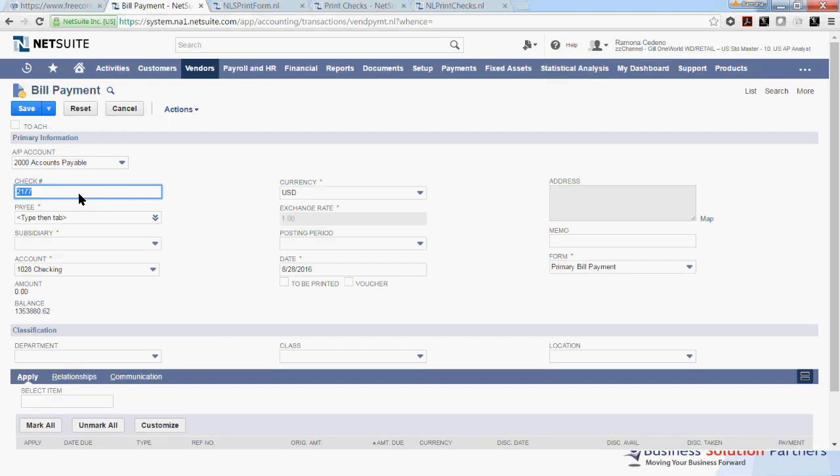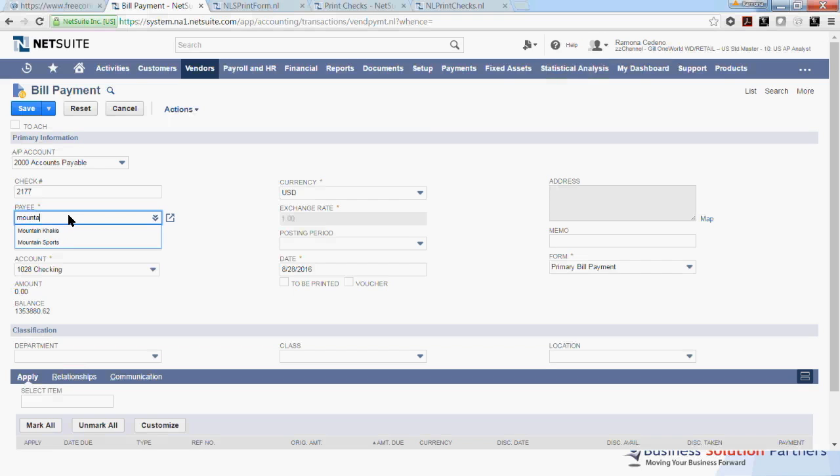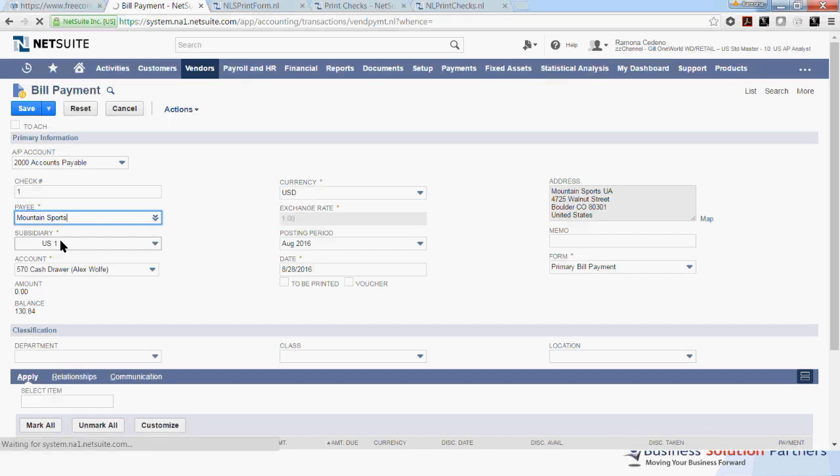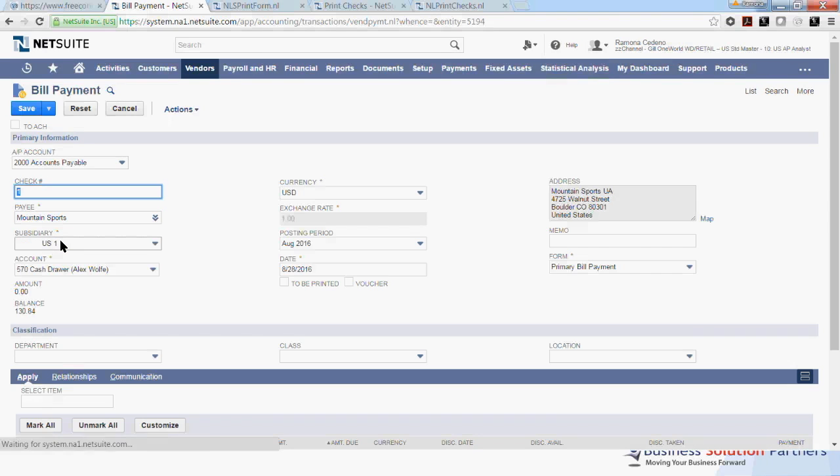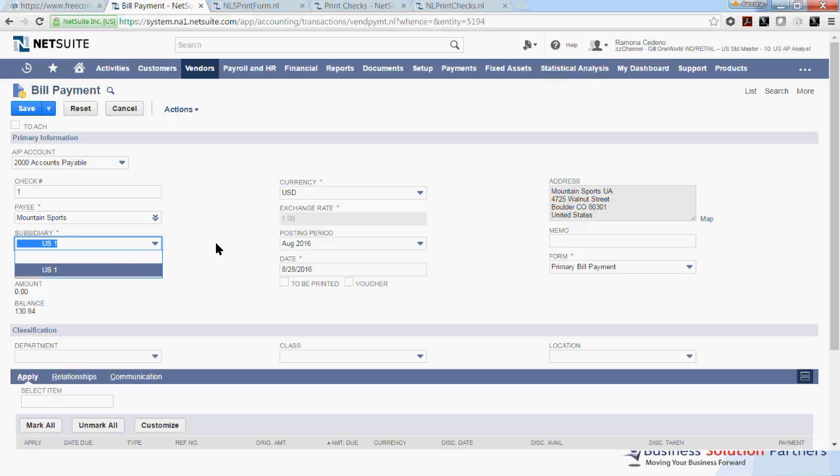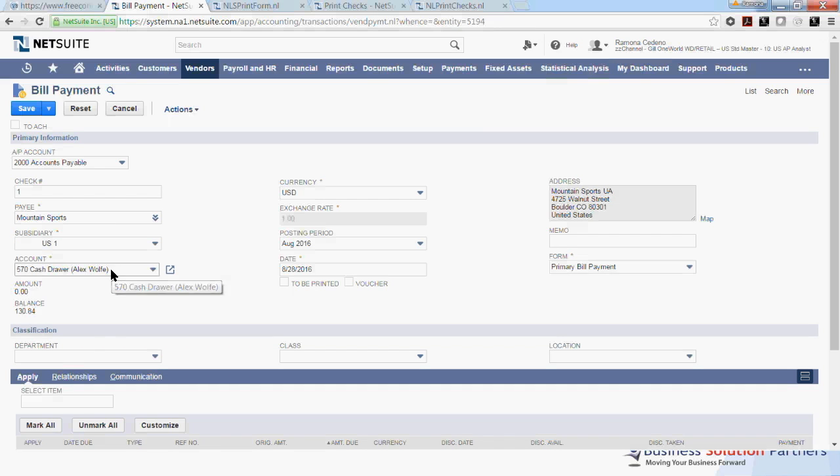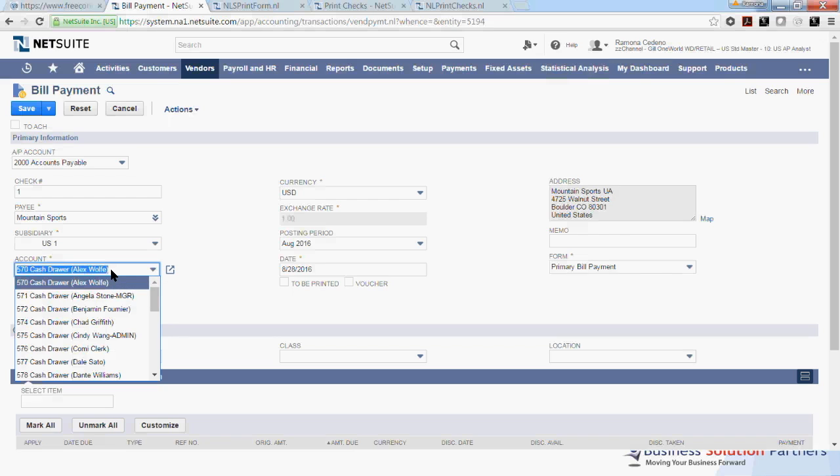My next check is 2177. You want to make sure this is the check in your printer. Under Pay, you can select the vendor that you want to pay. And I know that Mountain Sports has a lot of invoices open, so I'm going to look them up. Because this vendor is associated with only one subsidiary, this subsidiary comes up automatically. But if you have multiple subsidiary, you'll be able to select whichever one you want to pay.